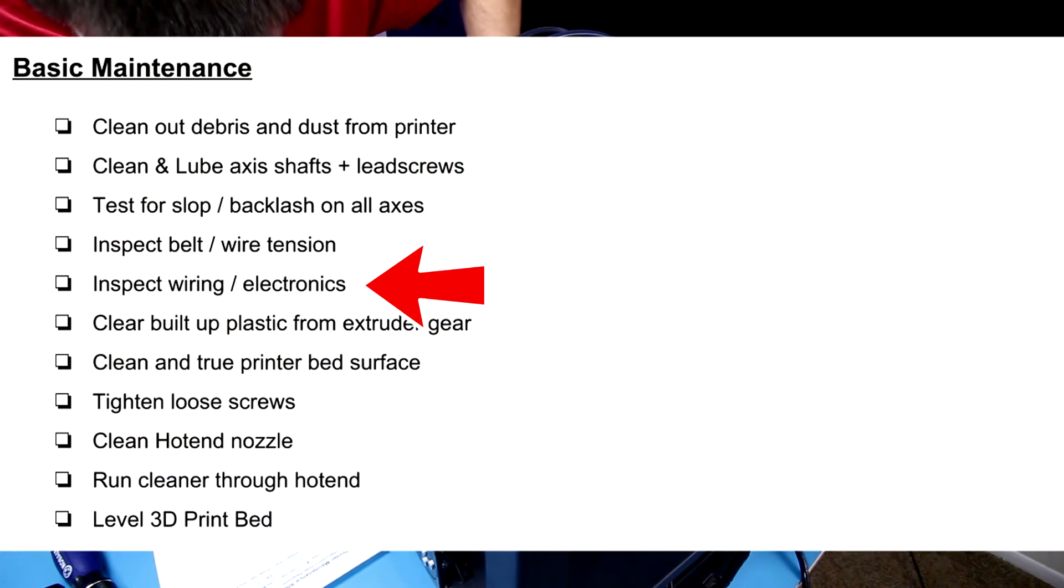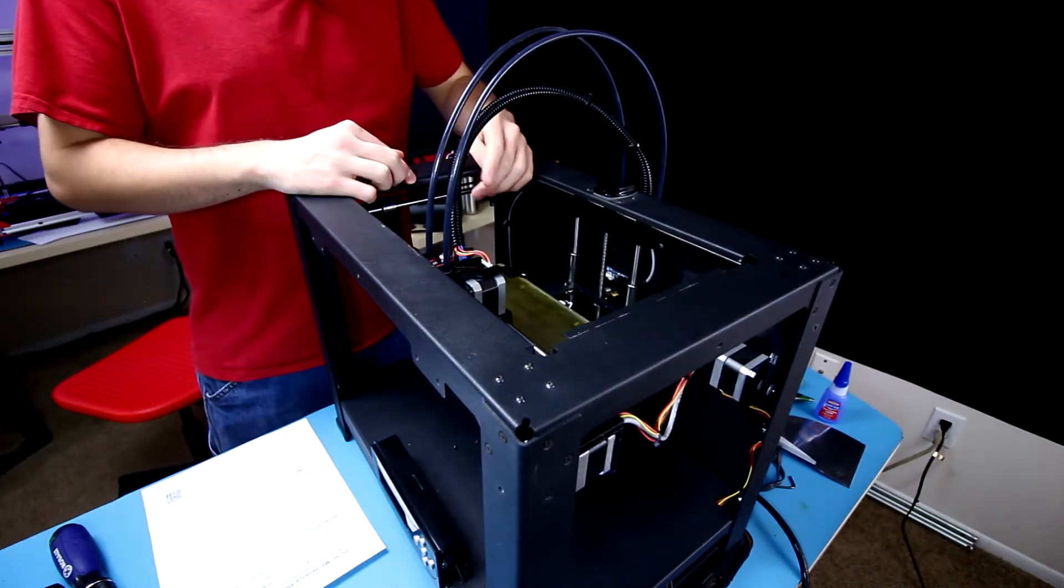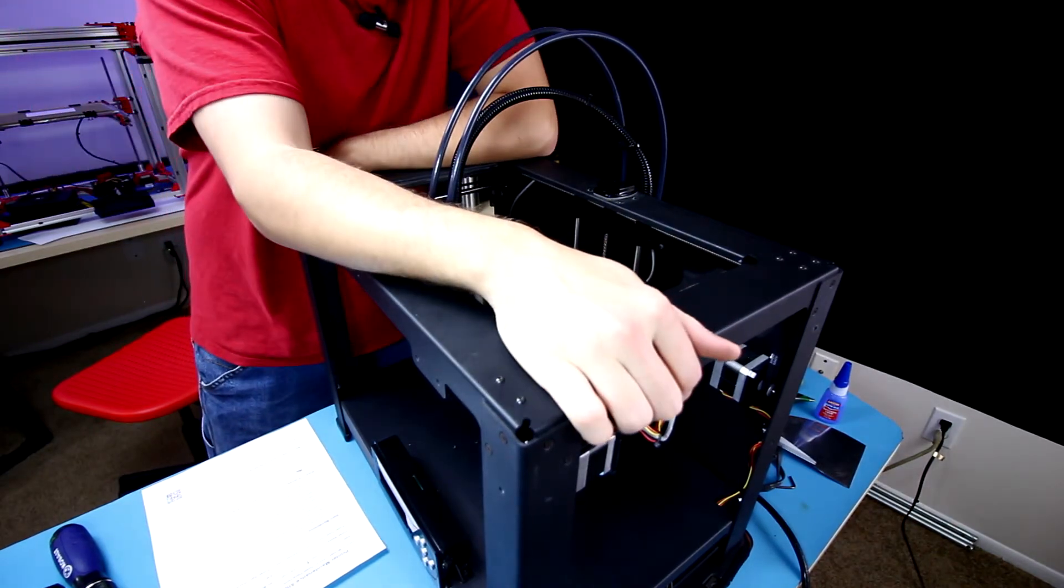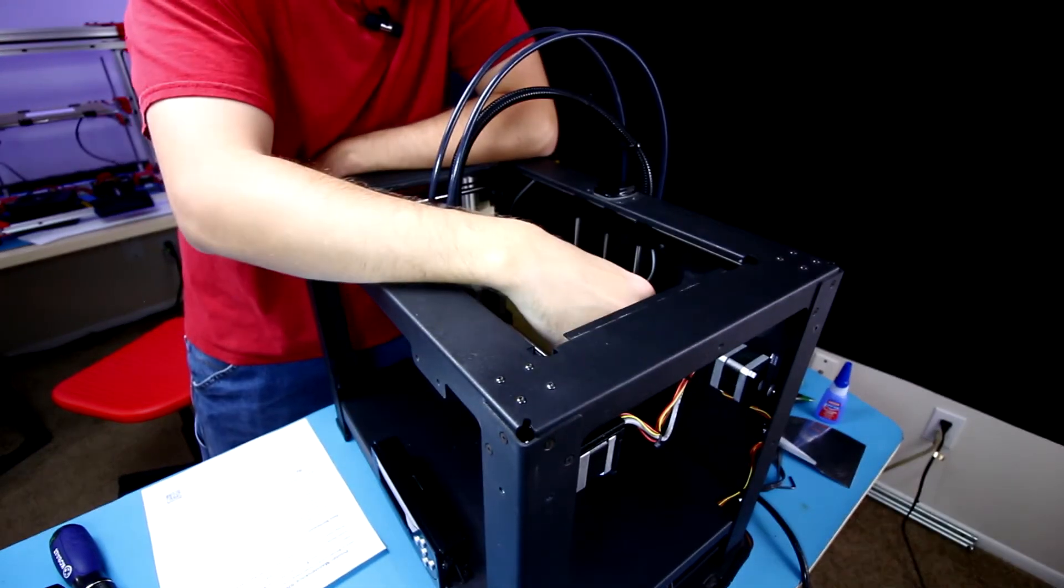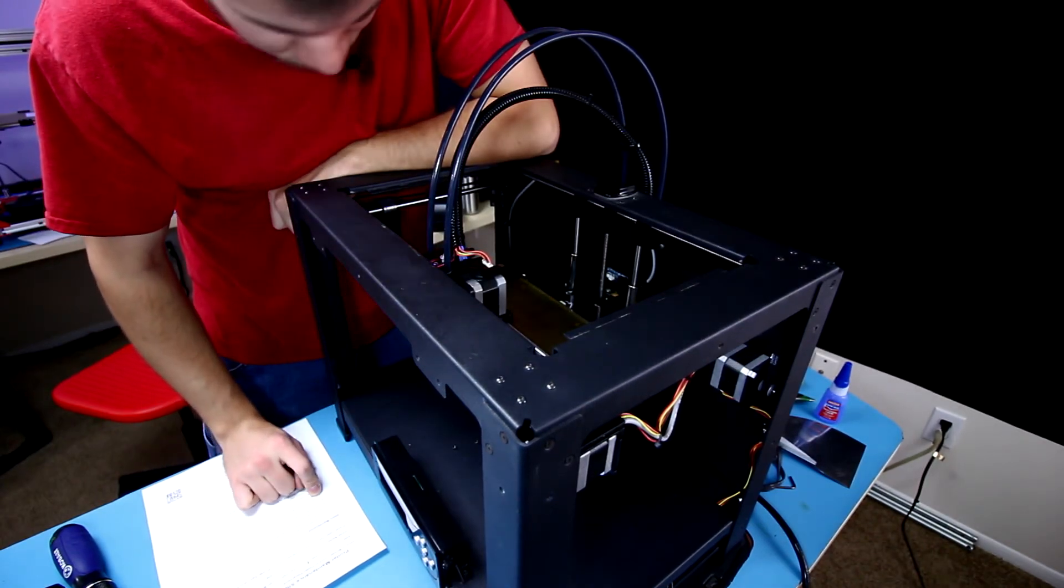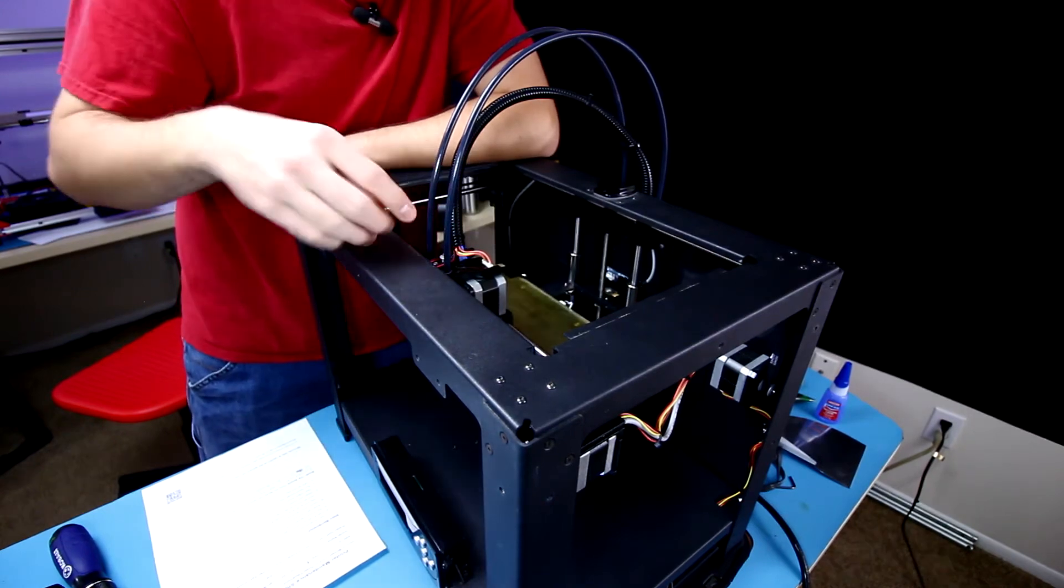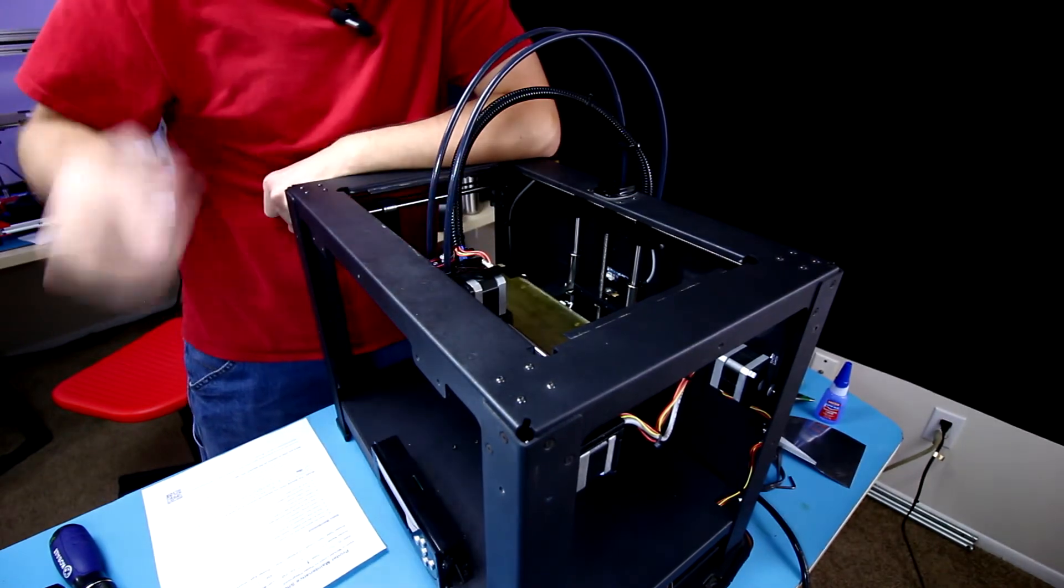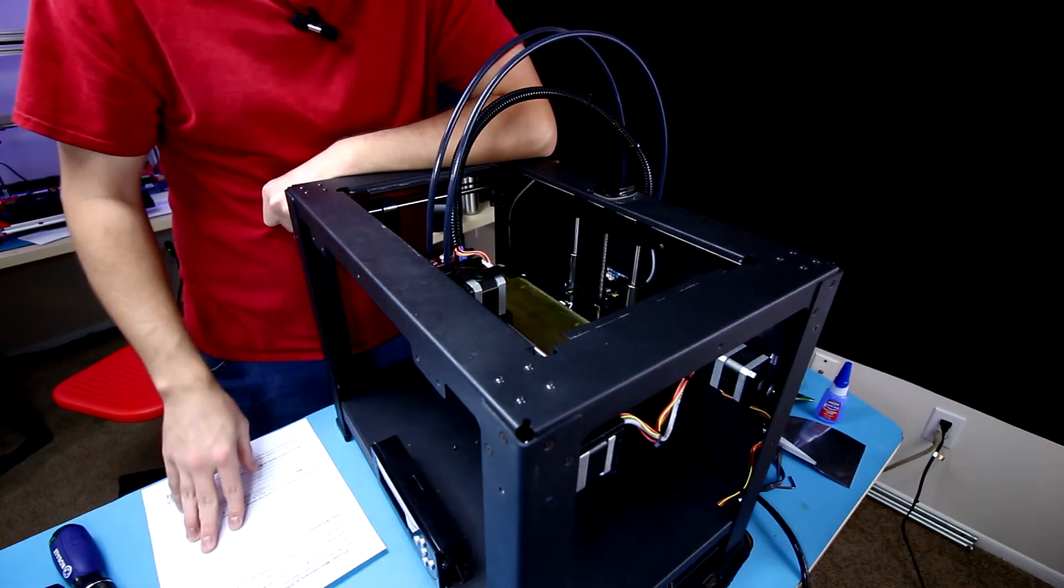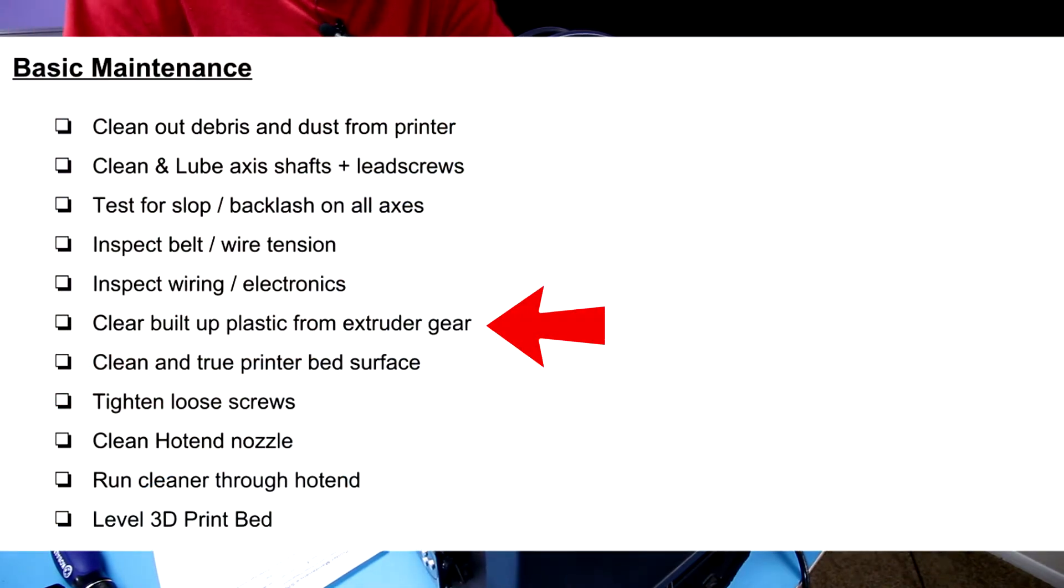Let's check on our fifth item, which is inspect wiring and electronics. I did this in another video where I replaced the logic board, which is pretty much what I had to do between the last bit of video and this part. So that's all taken care of and good to go. I had to rezip tie a few things as well as rewire the bed because the cords were actually catching on fire, which is not a good thing.